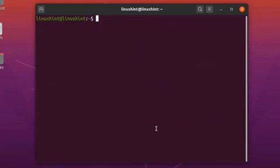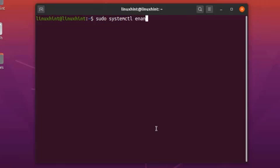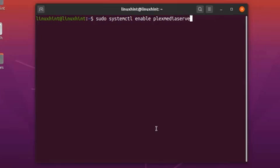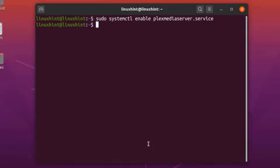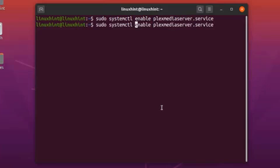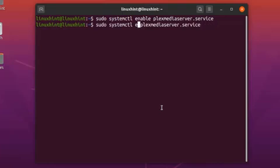Write the following command on your terminal: sudo systemctl enable plexmediaserver.service and hit enter. It is now enabled. To start it, use the same command but replace 'enable' with 'start': sudo systemctl start plexmediaserver.service, then hit enter.